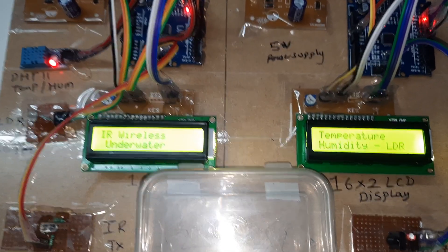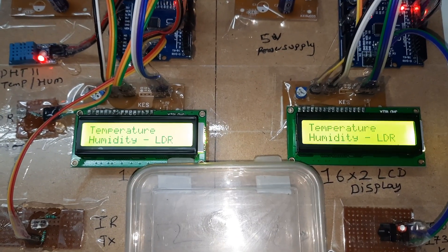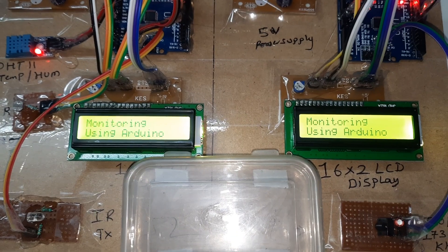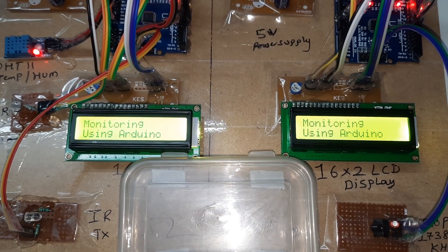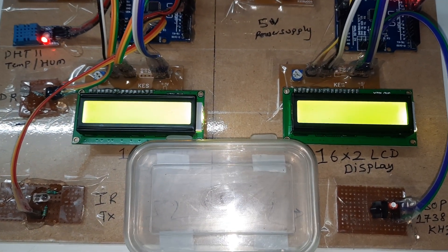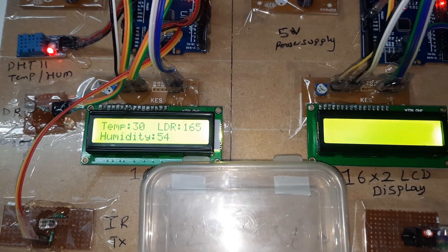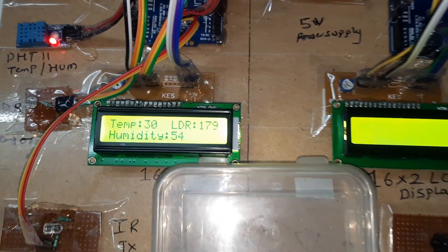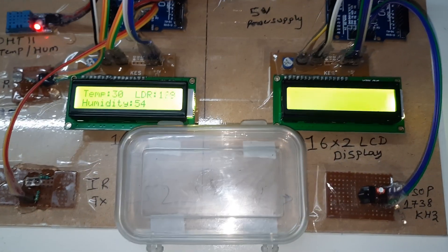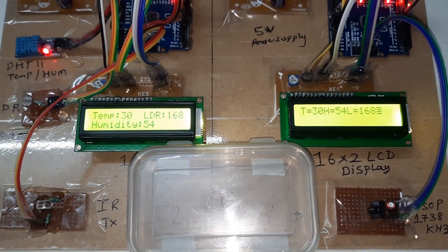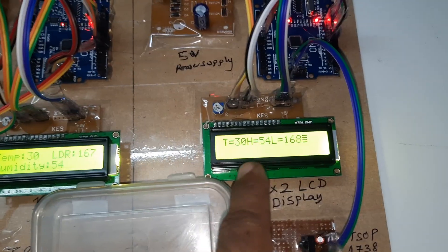IR wireless underwater communication using temperature, humidity, LDR monitoring on Arduino. Here T for temperature, LDR, humidity. After every five counts it will send the data to see here - temperature, humidity, temperature, humidity, LDR.